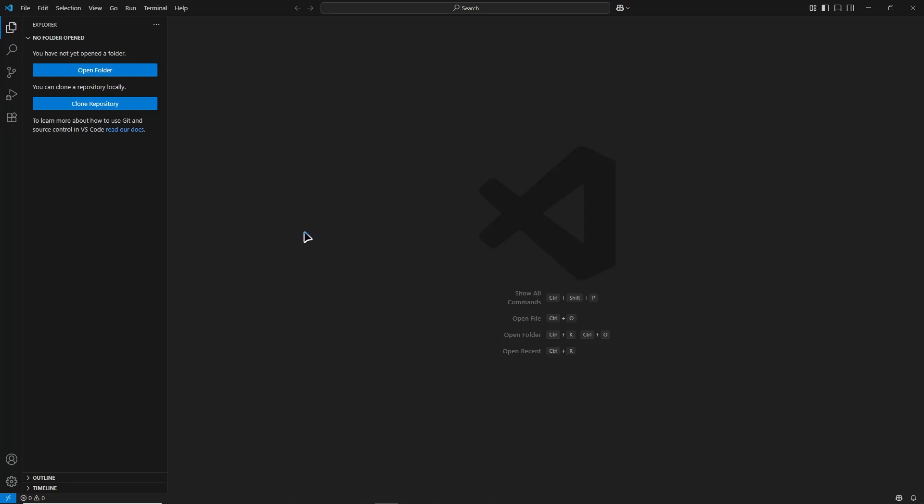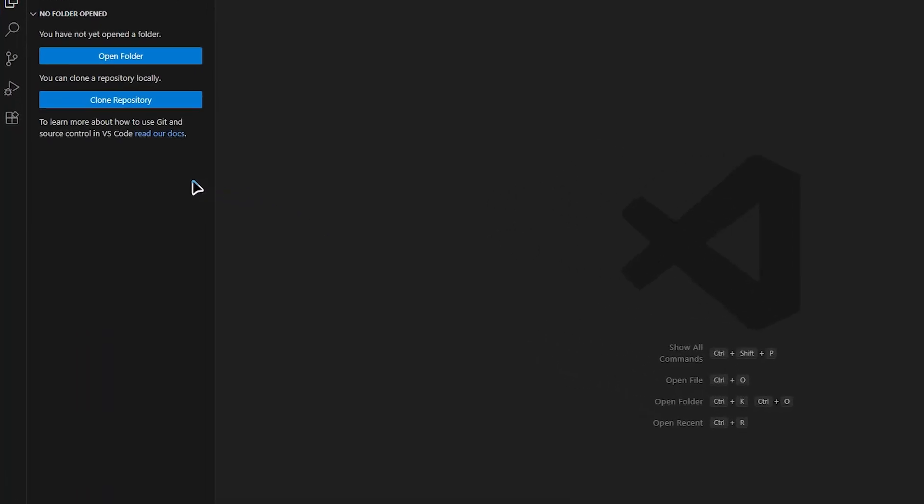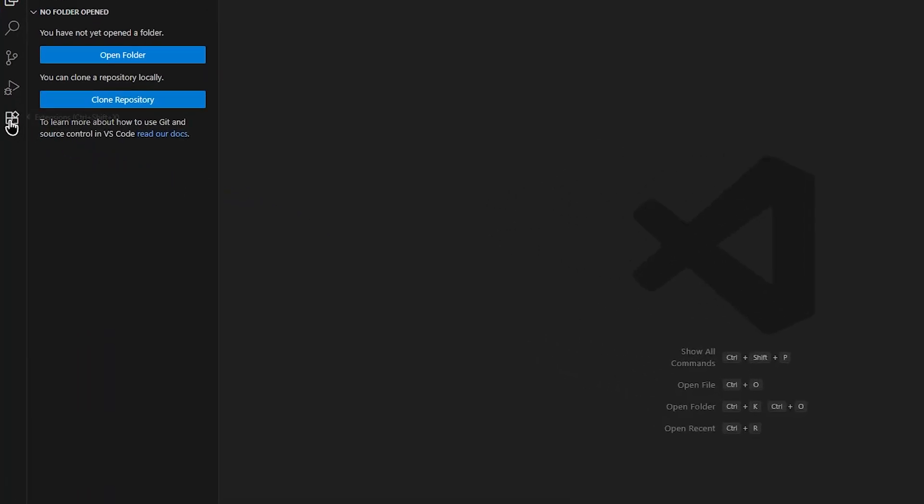Now we need to add the DeepSeek extension. In VS Code, look for the extensions icon on the left sidebar. It looks like four small squares.